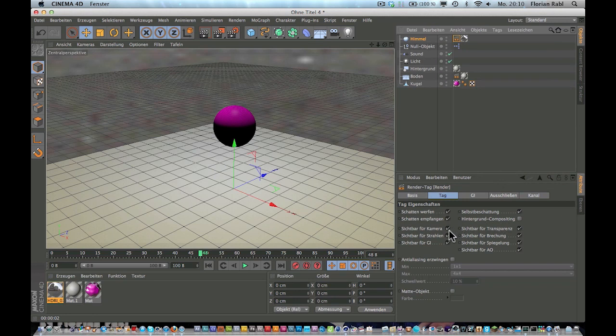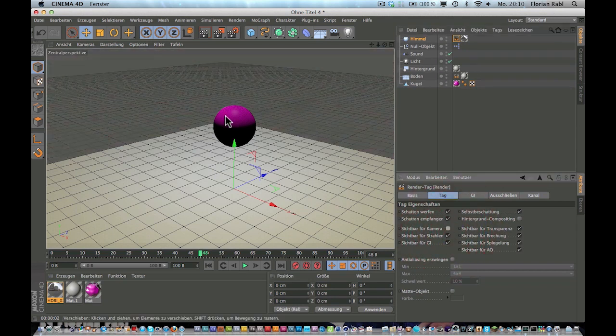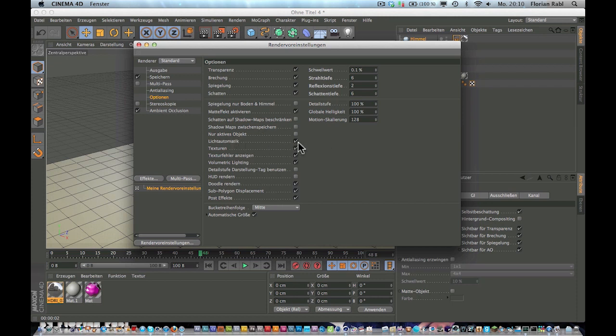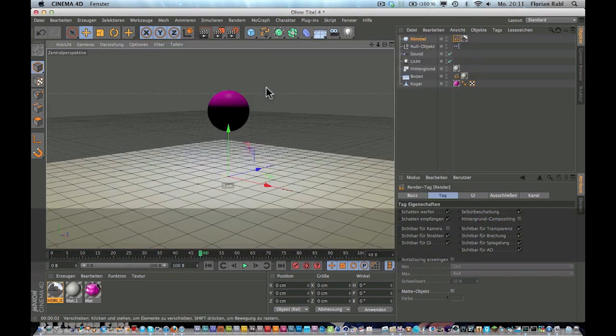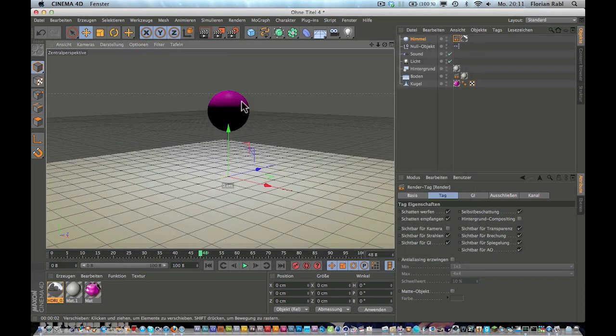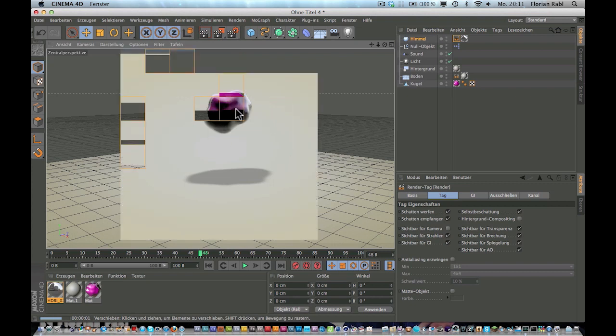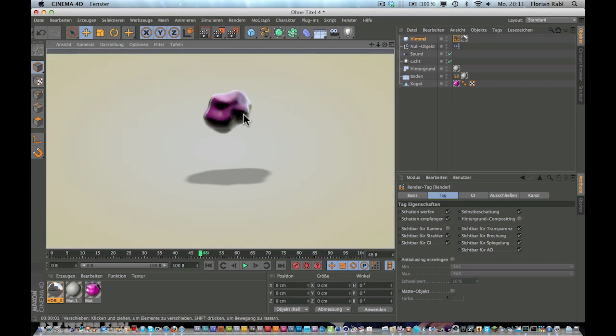Right-click, Cinema 4D tags, compositing tag, and uncheck scene by camera. Let's go into options and uncheck our automatic light. And now the whole scene is lit by this sky object. You can see nice reflections over there.